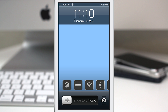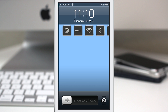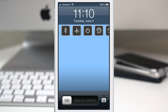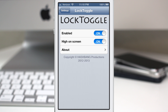Now if you're running something like Atom or another tweak that occupies the bottom area of your lock screen, there is a solution for that. You can turn on an option called 'High on Screen' and when you go back out, the toggles appear right underneath the clock.